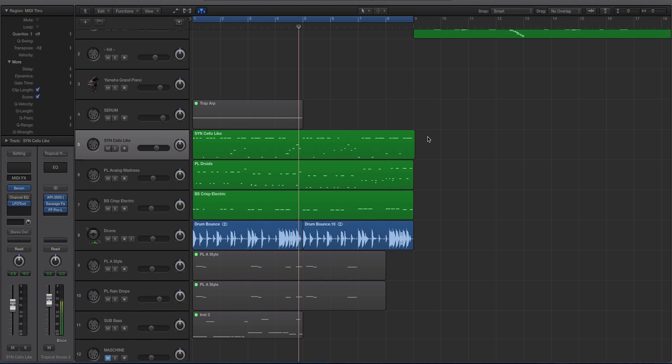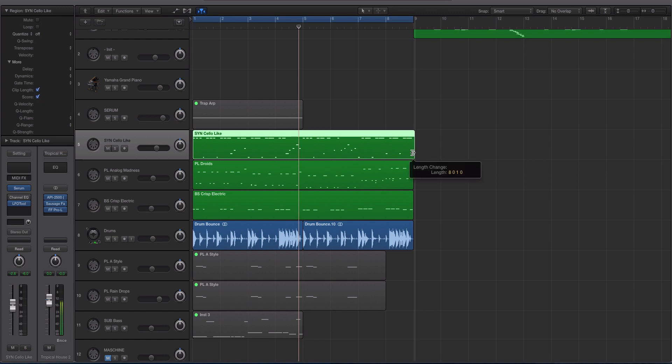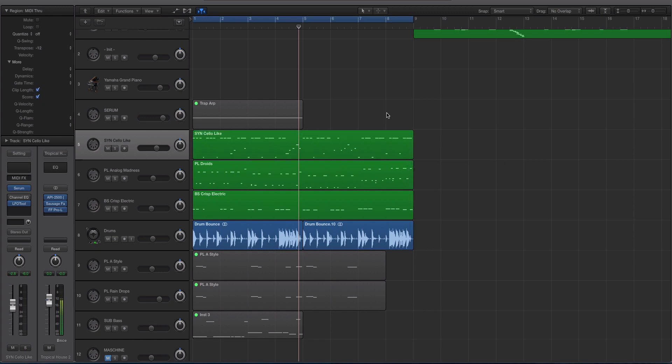I'm obviously a Logic guy, and so we were kind of joking around with basically throwing hate at either Logic or Ableton.